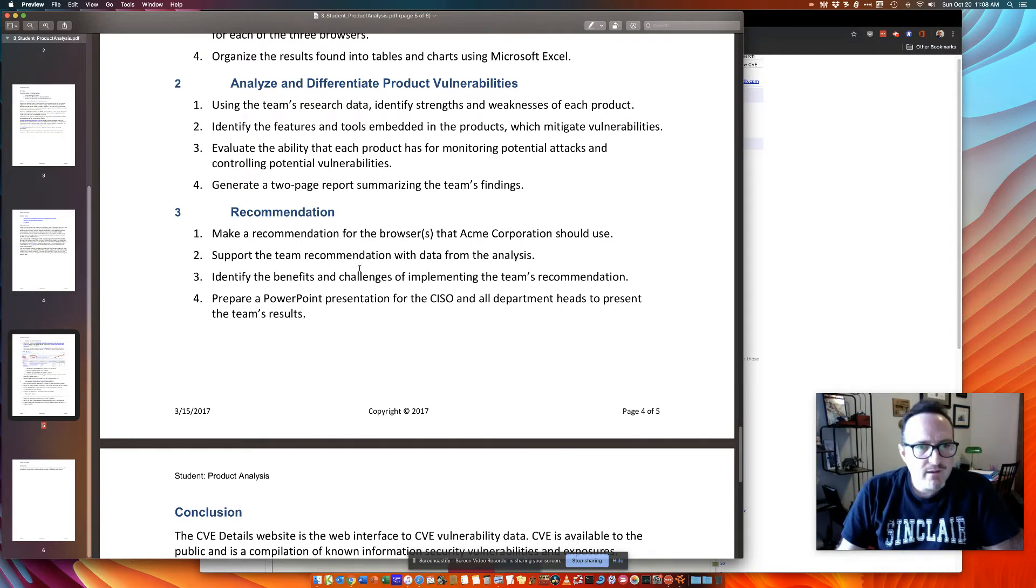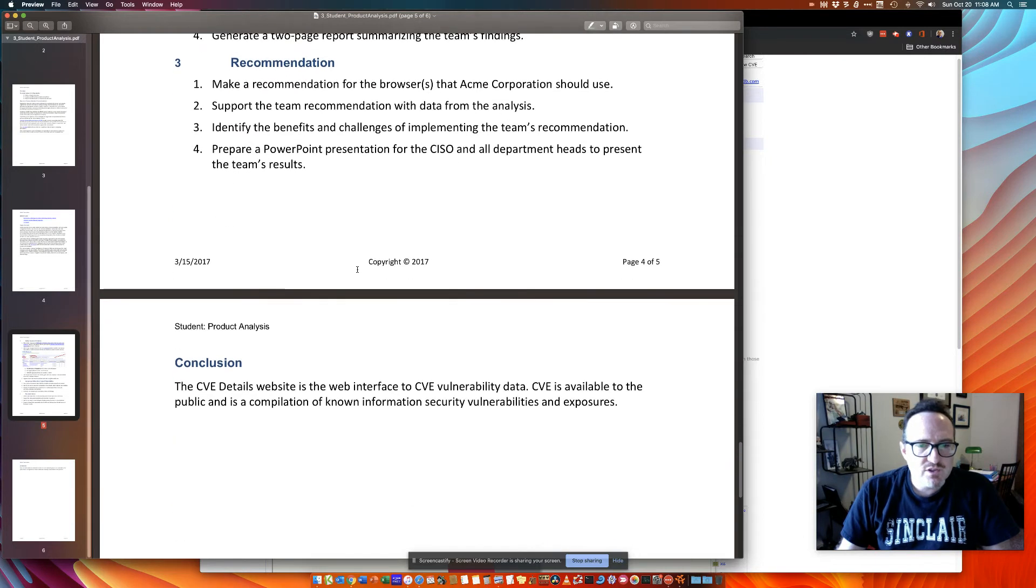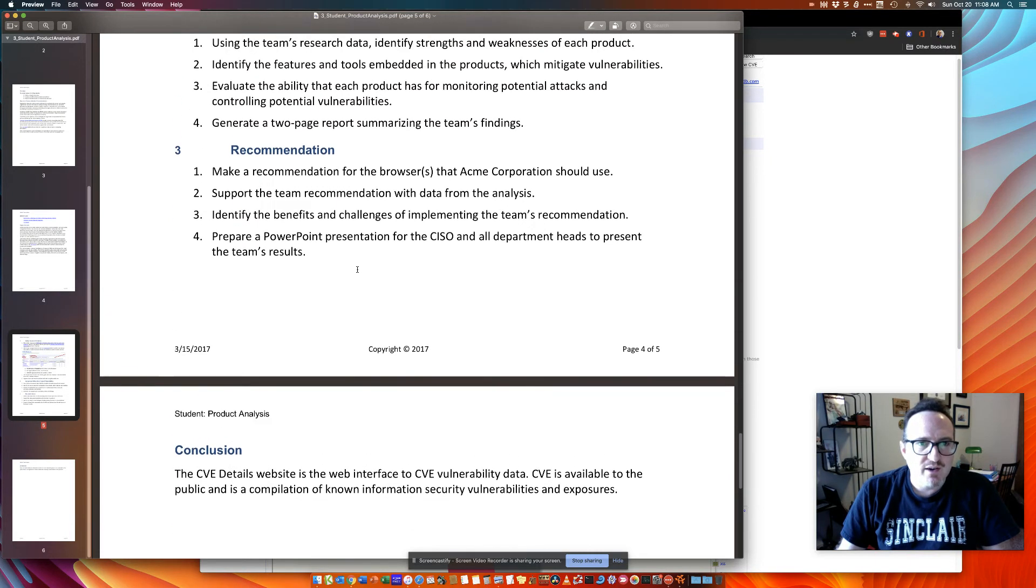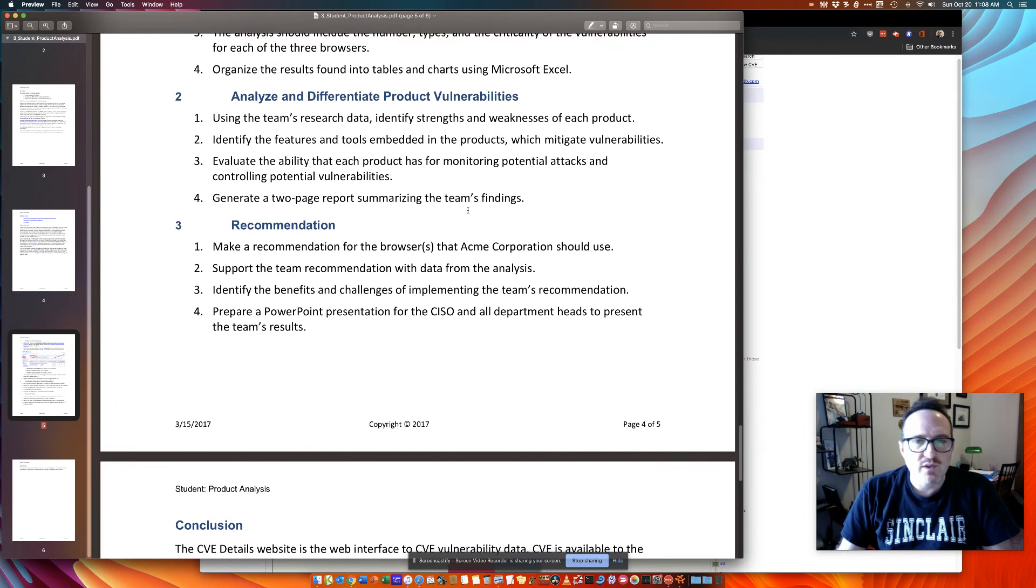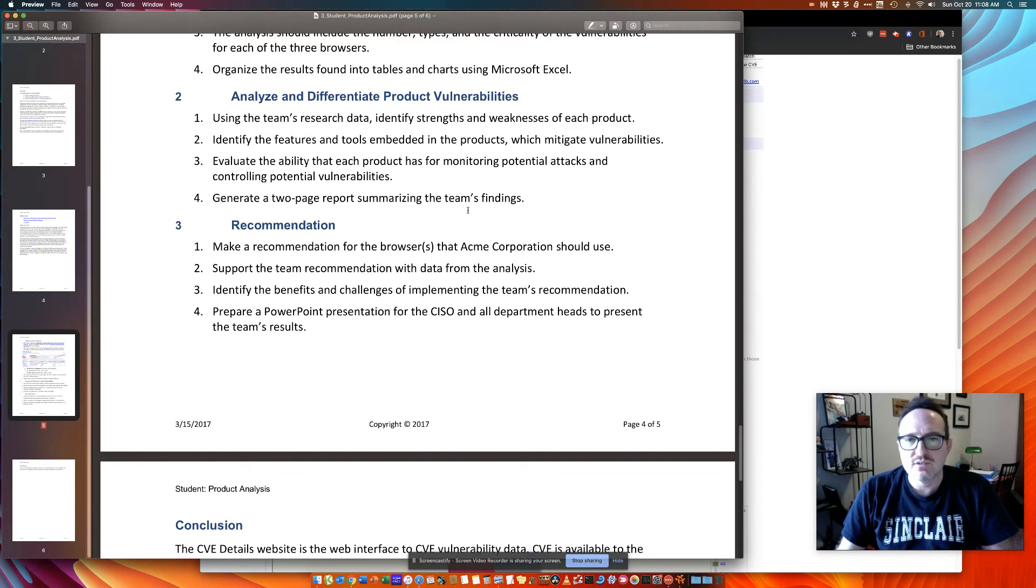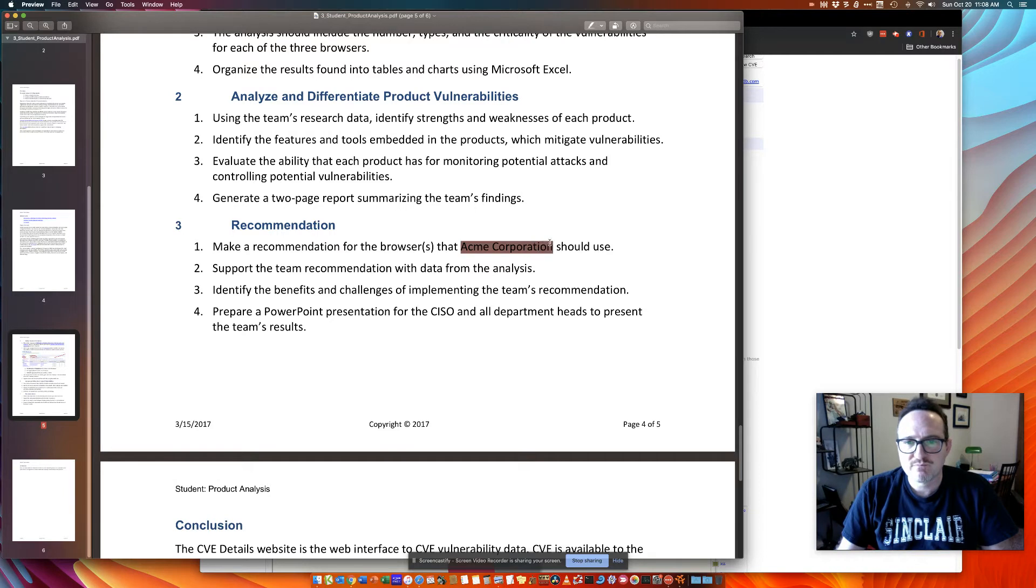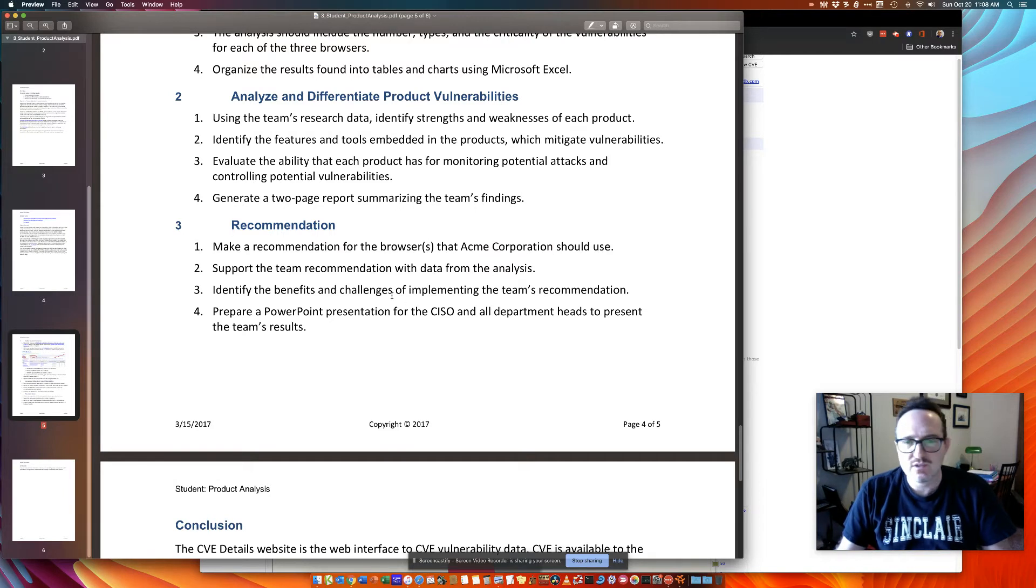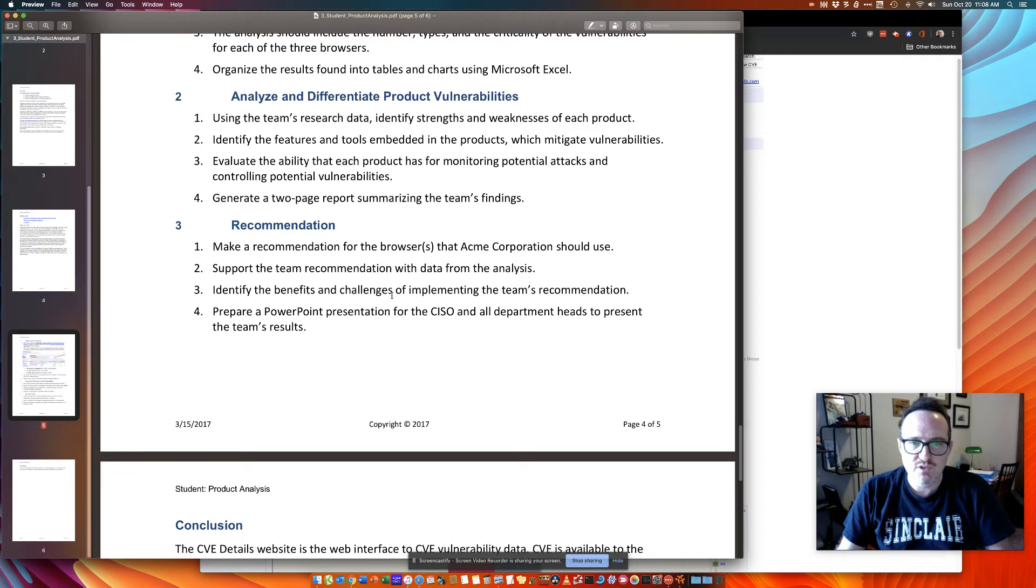Do they require the end user to update? So the conclusion here is you want to find out and say what you think the best browser is for Acme Corporation based on the results of your team research.